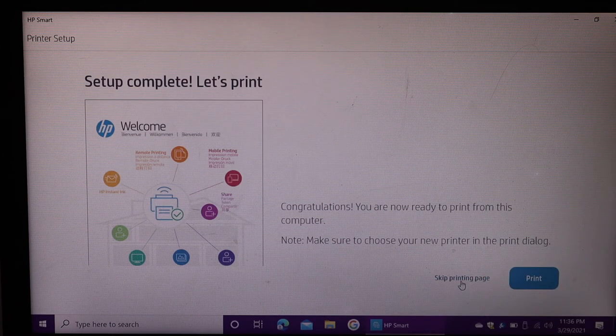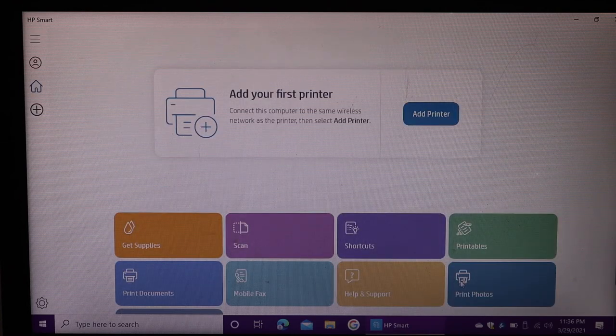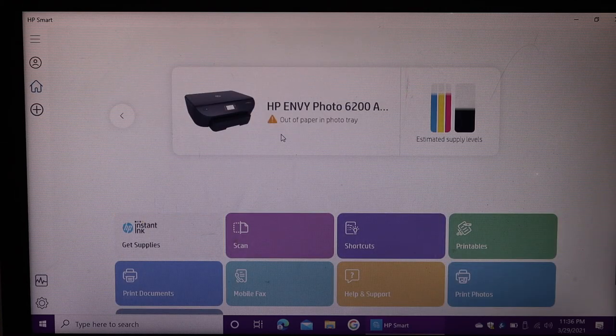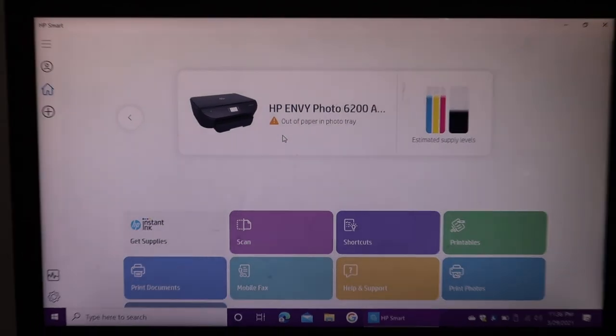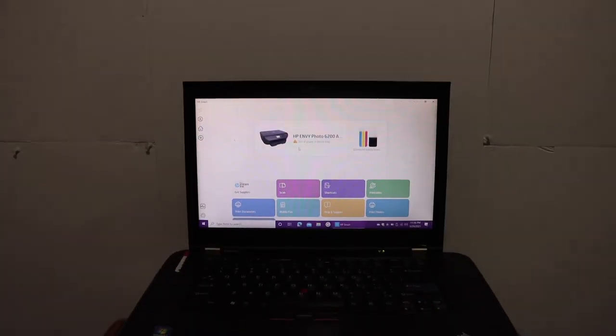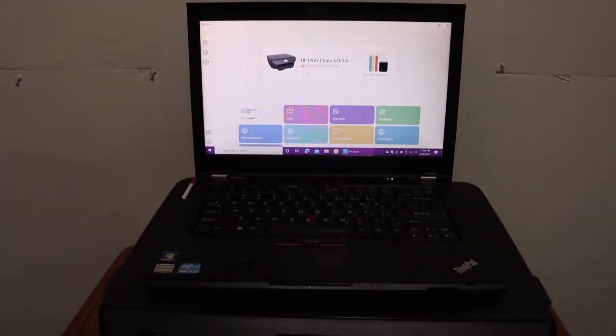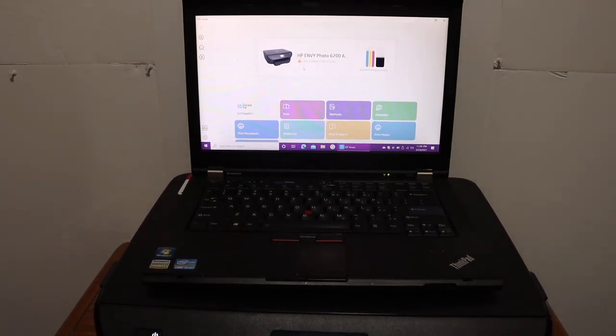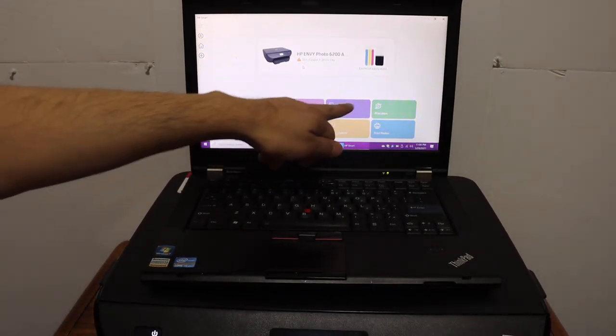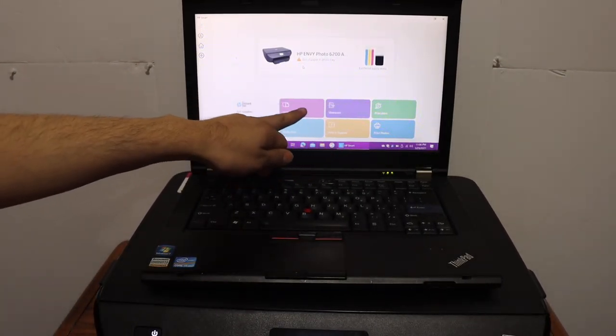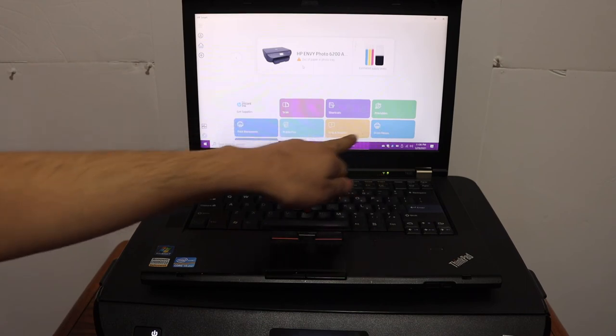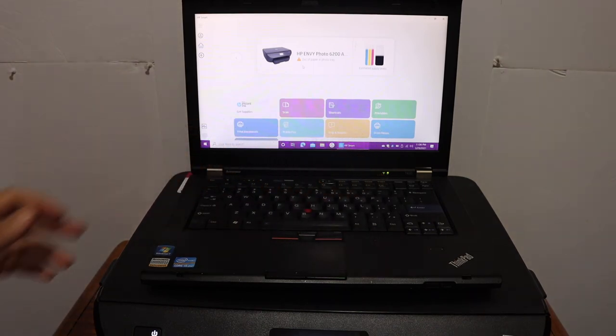You should now be able to see your printer here. This way, we can easily set up this printer with your Windows 10 laptop or computer, and then we can start wireless printing and scanning. It has all the options like scan, shortcut, print photos, or print documents. Thanks for watching.